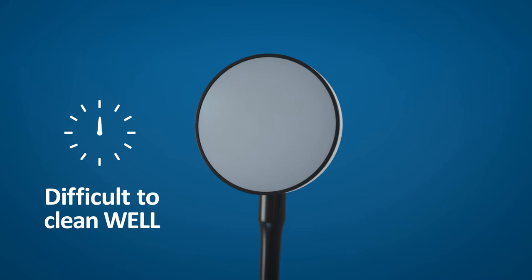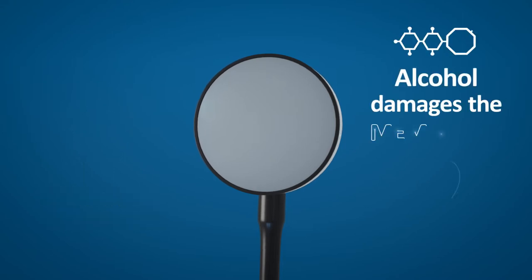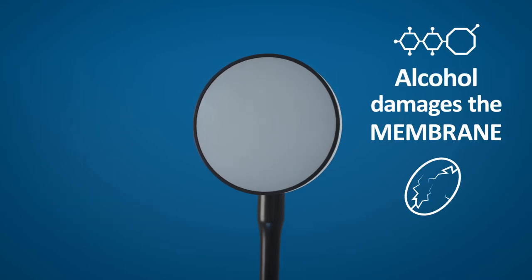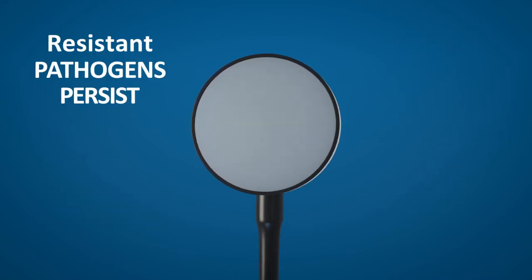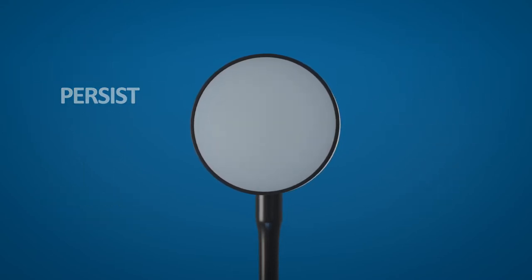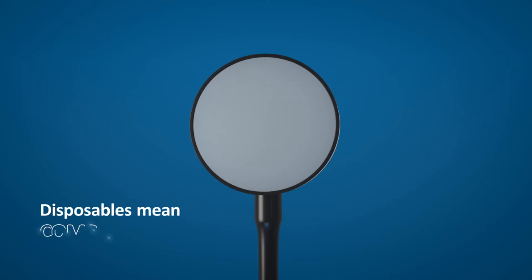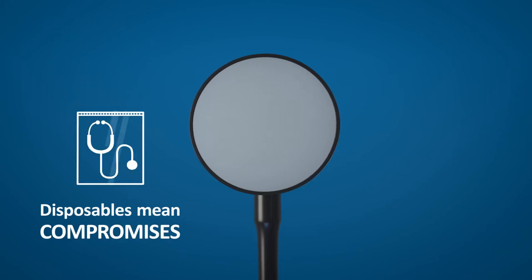and it's difficult to clean well. Alcohol wipes damage the diaphragm membrane, and resistant pathogens persist. Disposable stethoscopes mean compromised sound and a persistent risk of infection.